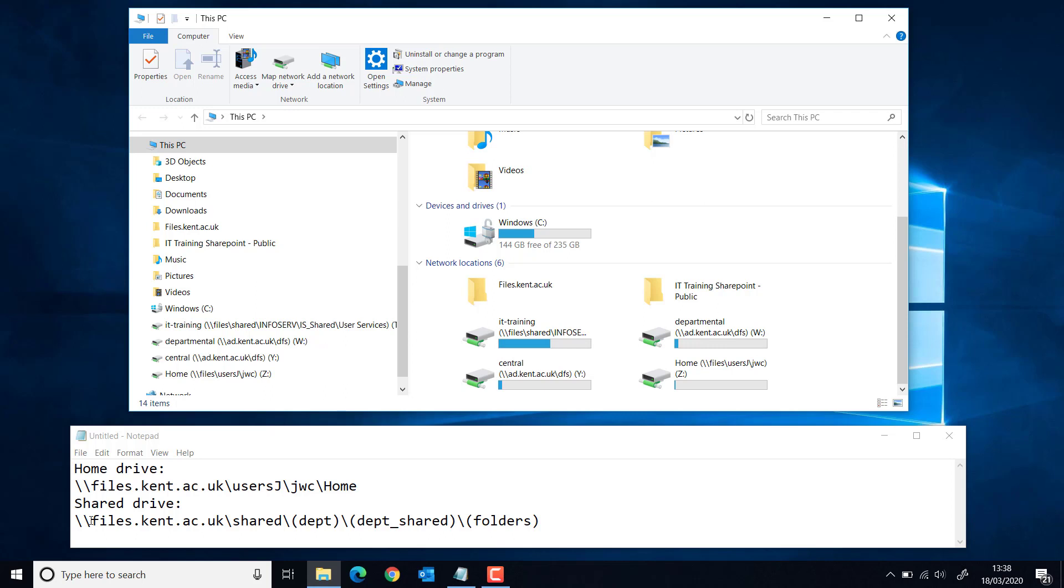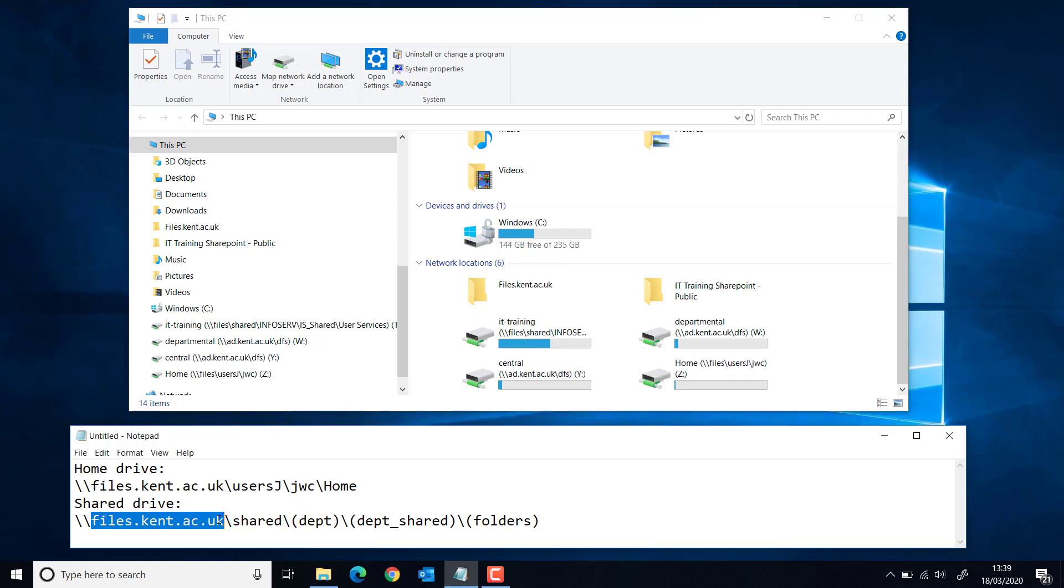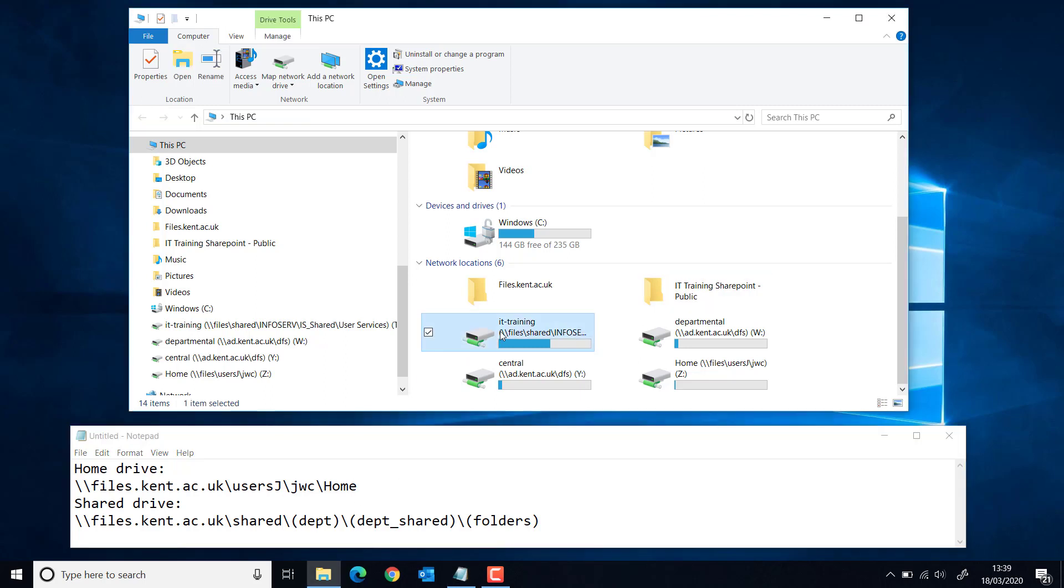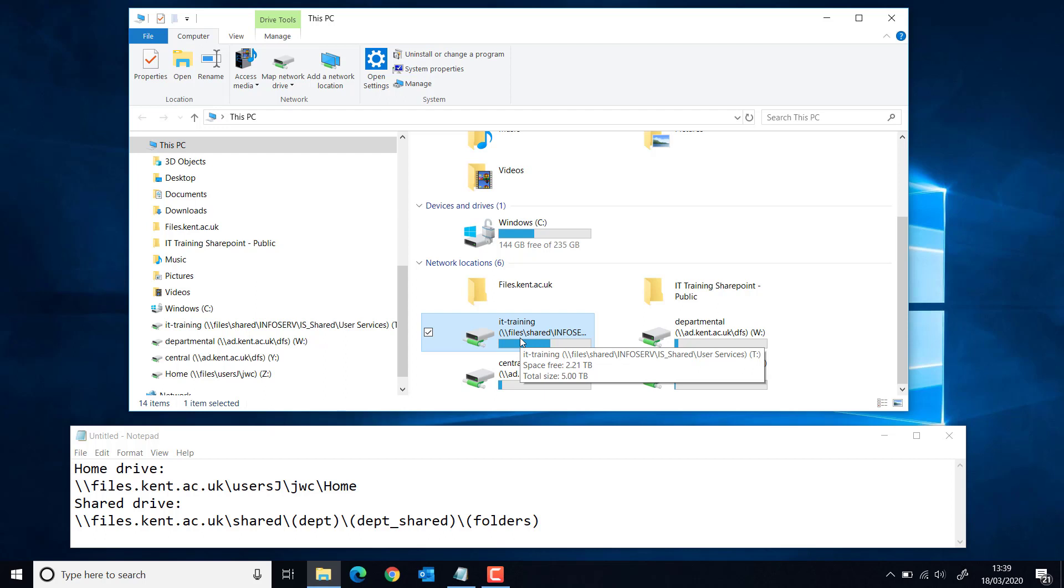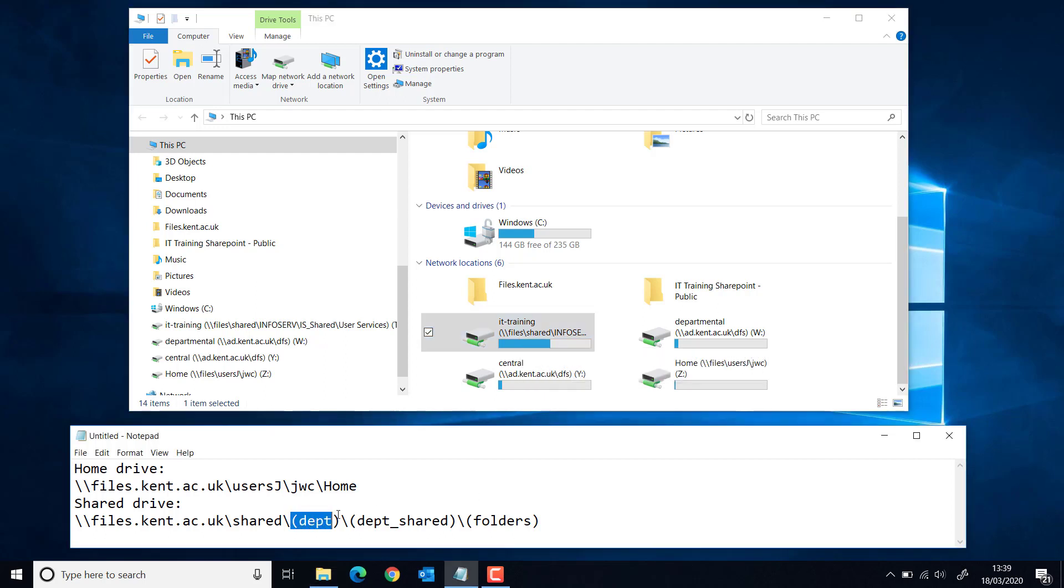The only difference is when you're mapping it away from campus, you need to make sure that instead of just files, you put files.kent.ac.uk, then slash shared, and then this folder. For instance, I have InfoServe slash IS shared slash user services.